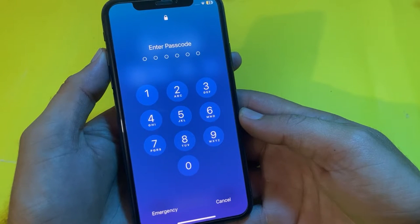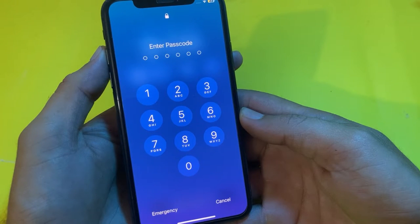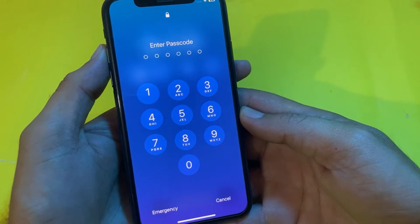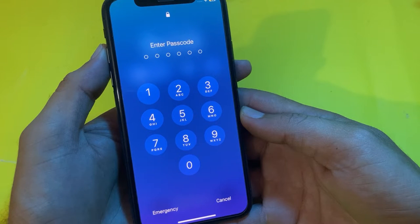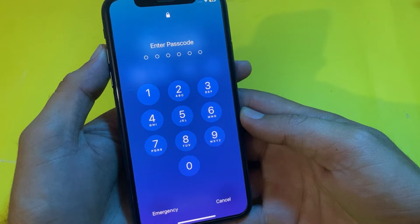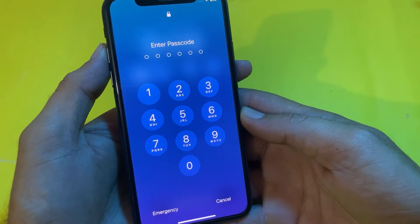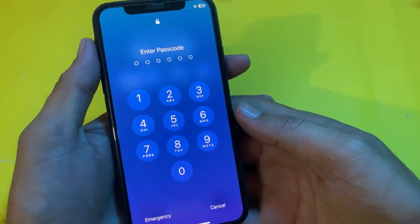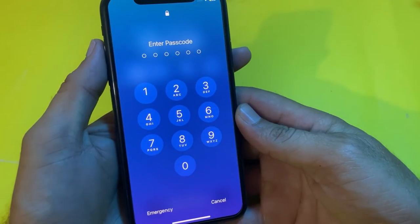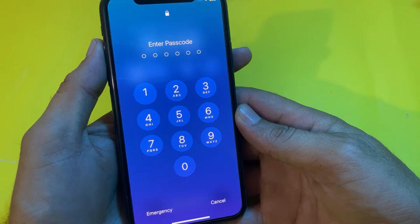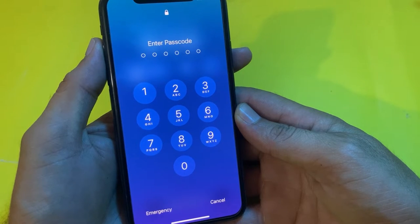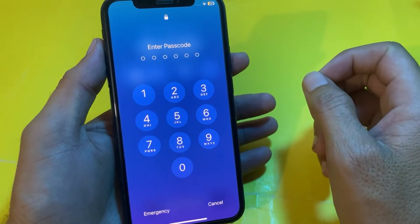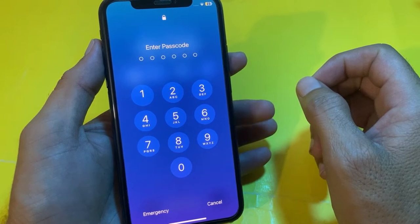Hello everyone, welcome back. In this video I'll show you how you can set a four digit passcode on your iPhone or iPad device after updating to the latest version iOS 17.